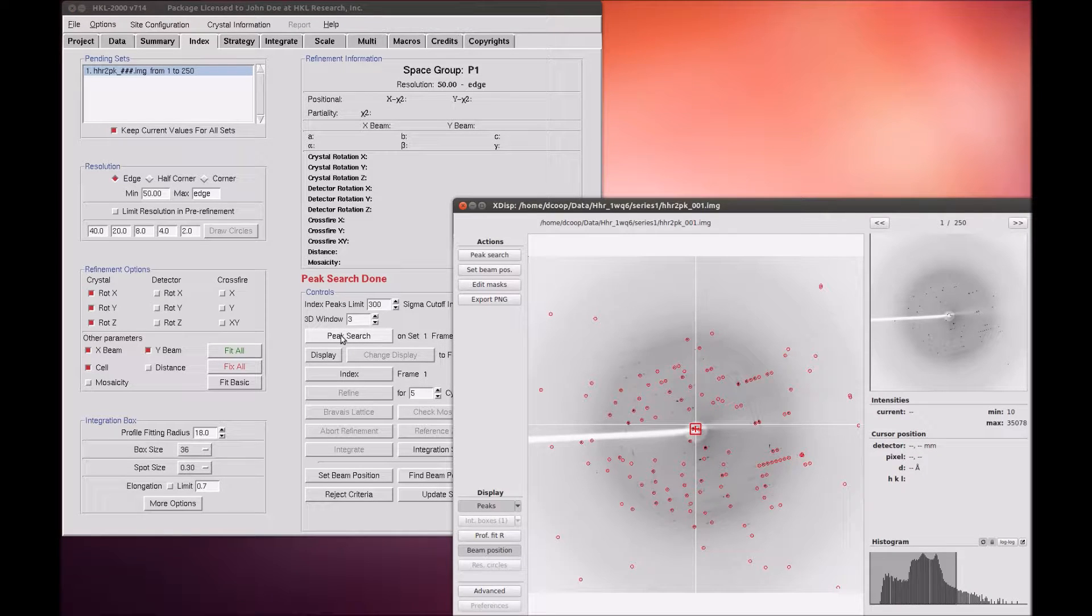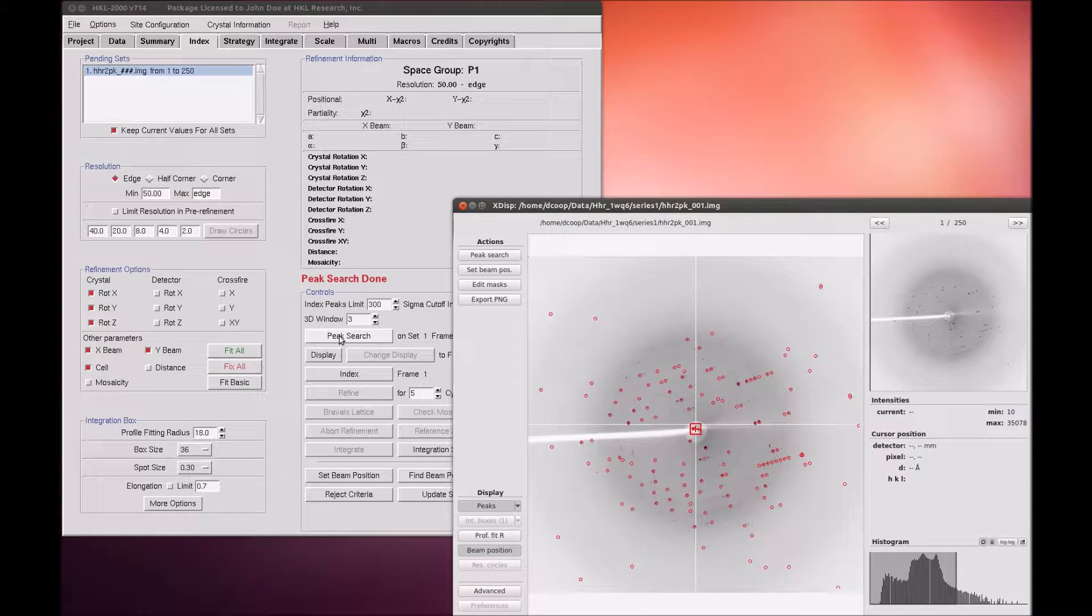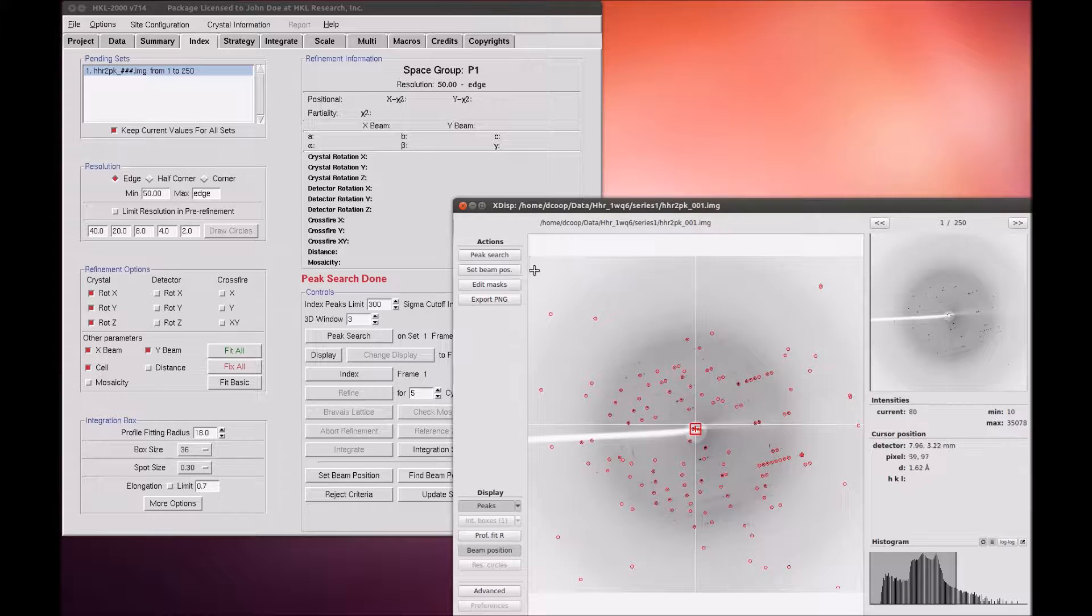If you use the Peak Search button, XDISP will open and peaks will be picked with the default settings, which are often sufficient.